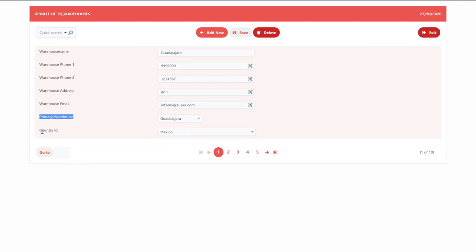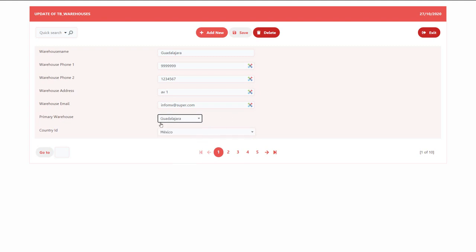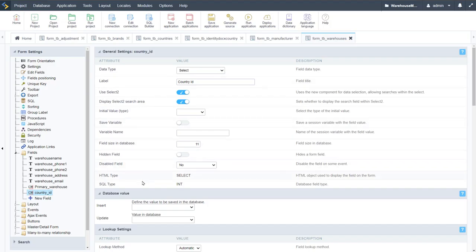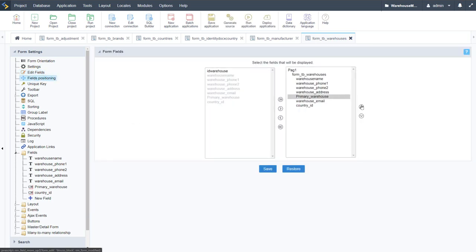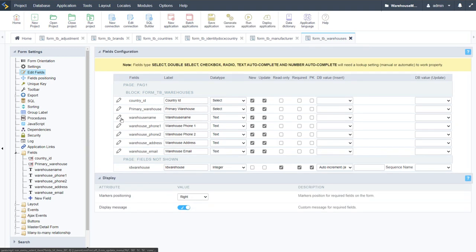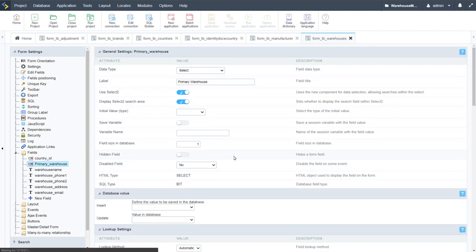We also apply a lookup for country_id — selecting the countries table with country as the display name and choosing the connection. We use 'select title' so no country is auto-selected. Running the form again, we then move the primary warehouse and country fields up in the field positioning, and save. In Edit Fields we confirm the fields have reordered correctly.